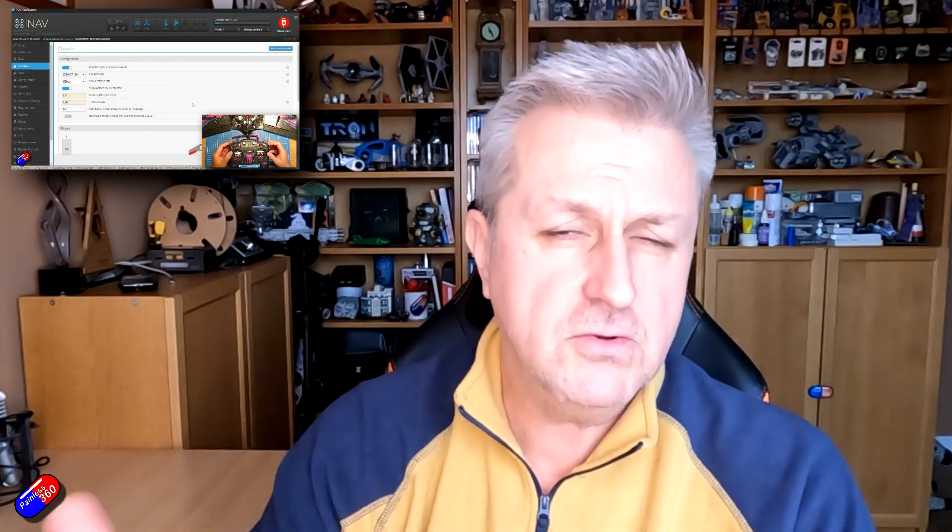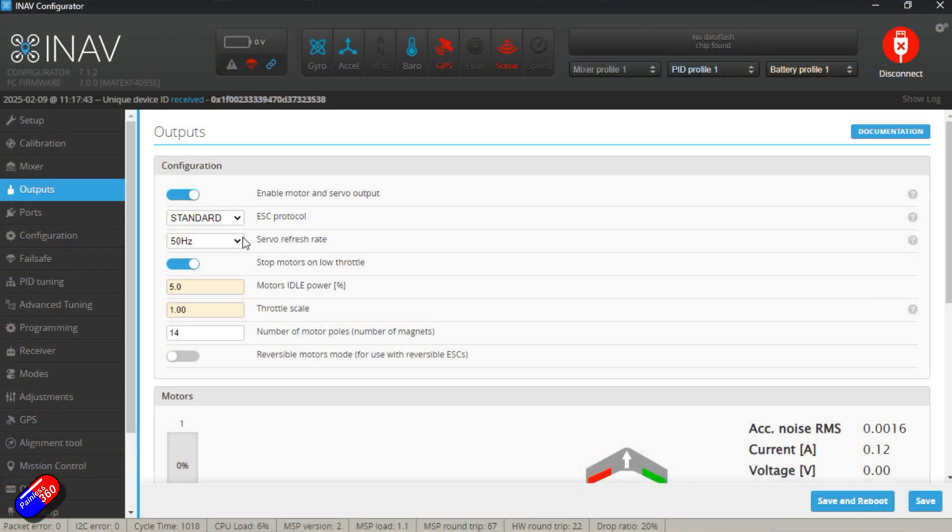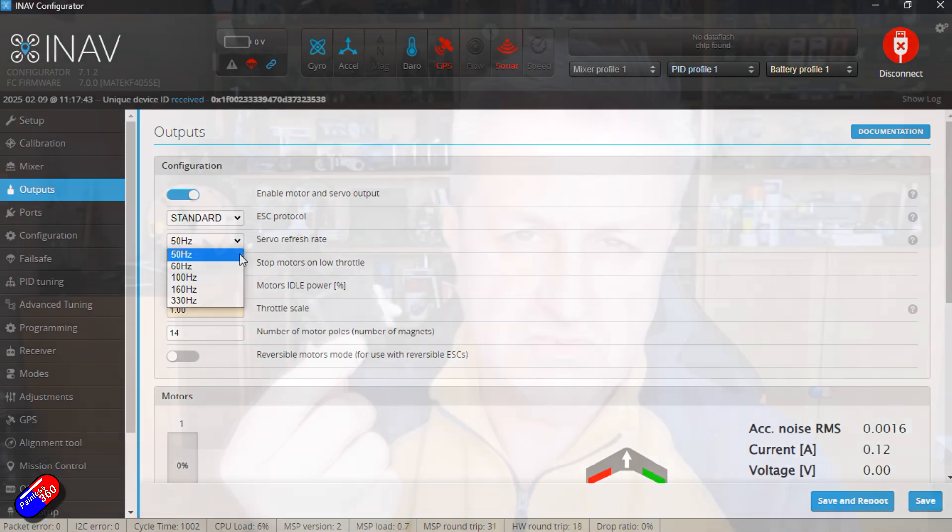I have covered this in lots of other videos, so go and check out things like my iNav for Beginner's Guide if this is something that's new to you. But there are a number of settings in the output section of iNav, specifically around the speed that you're going to talk to the servos at. This doesn't relate to how quickly the servo is physically going to move when it receives a change in the signal, but more how quickly the signal's going to be sent.